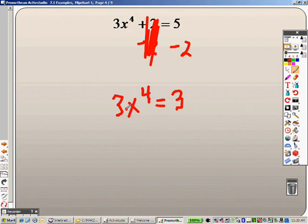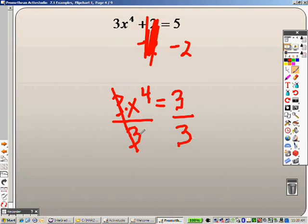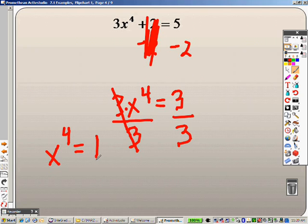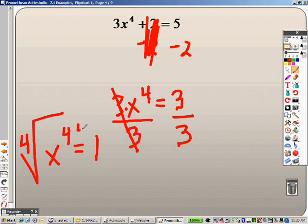Since this is 3 times x, the opposite is to divide to get rid of that 3. So when I do that, 3 divided by 3 cancels out, so I have just 1x to the 4th on that side, and 3 divided by 3 is 1. So the opposite of taking something to the 4th power is taking the 4th root, so I have to take the 4th root of both sides.